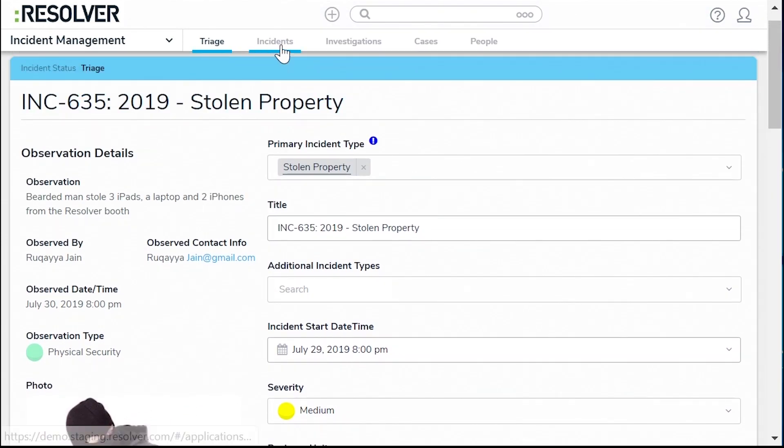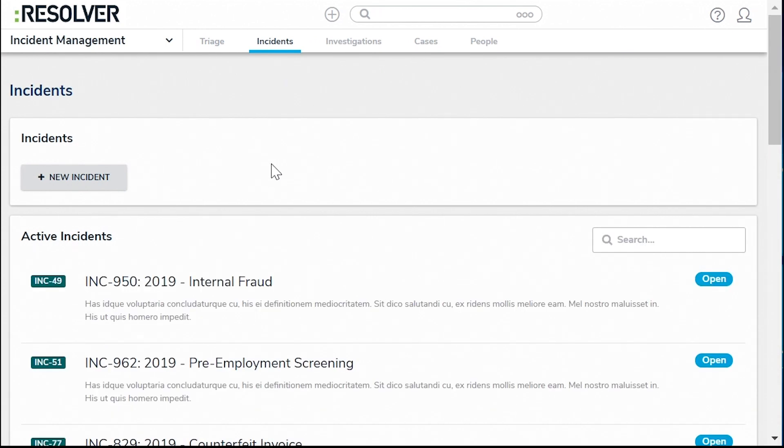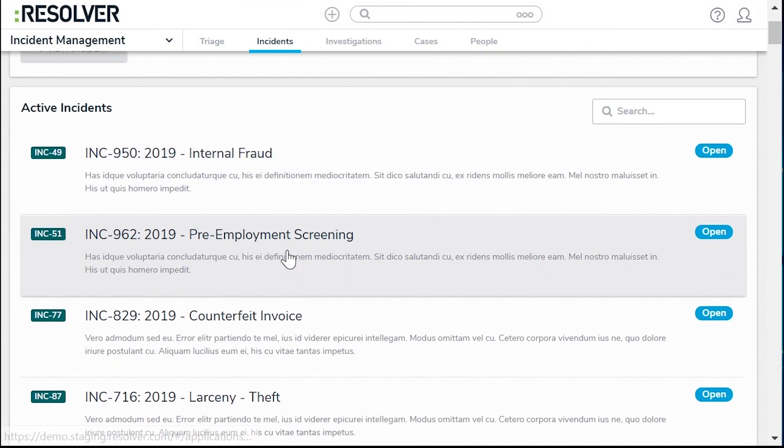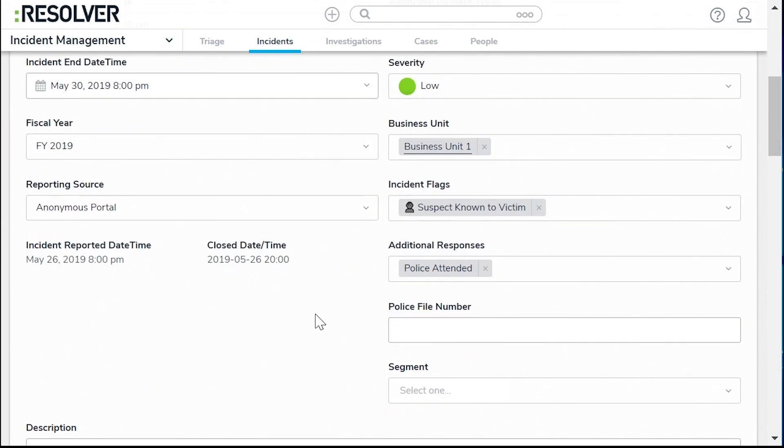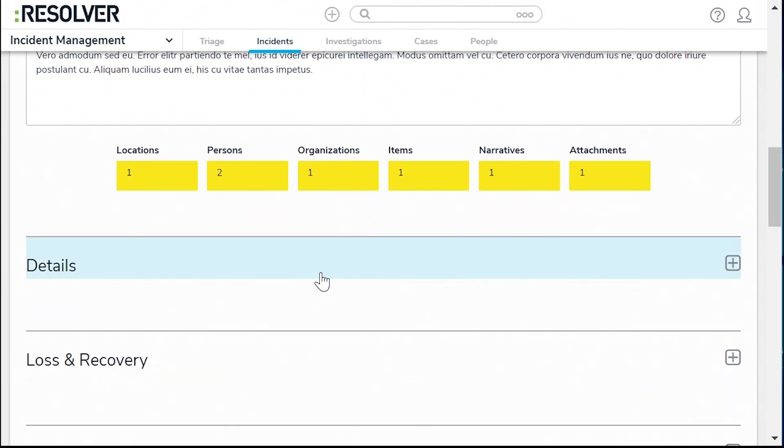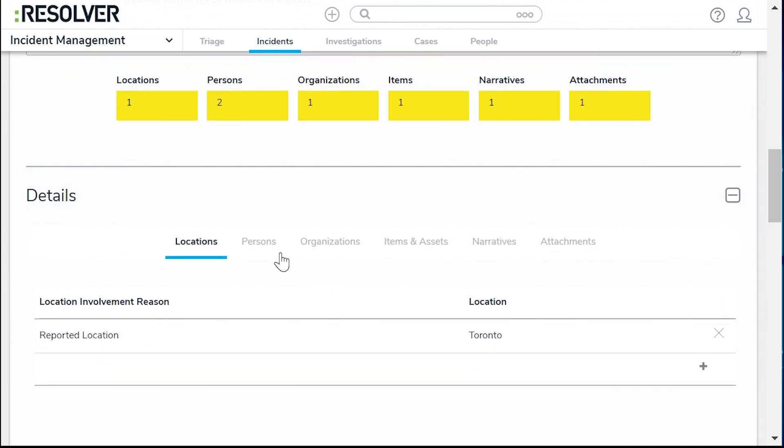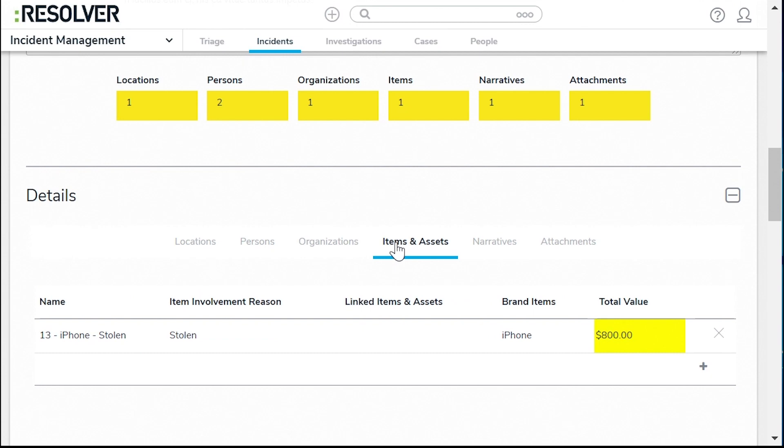Once you've triaged and promoted a submission to an incident, your team can investigate and document incident details. For instance, where was the laptop stolen? Are there any suspects? What was the laptop's value?